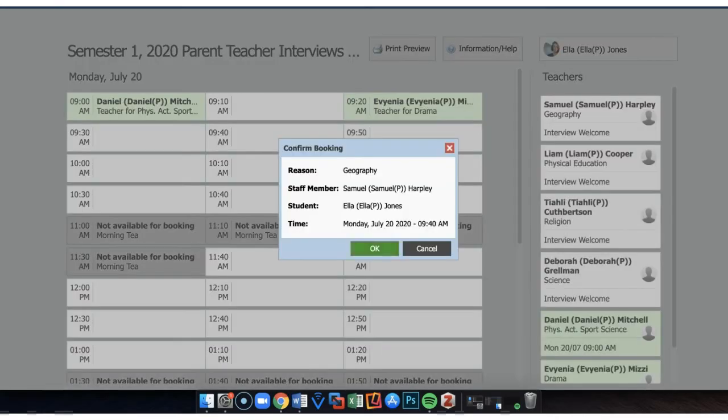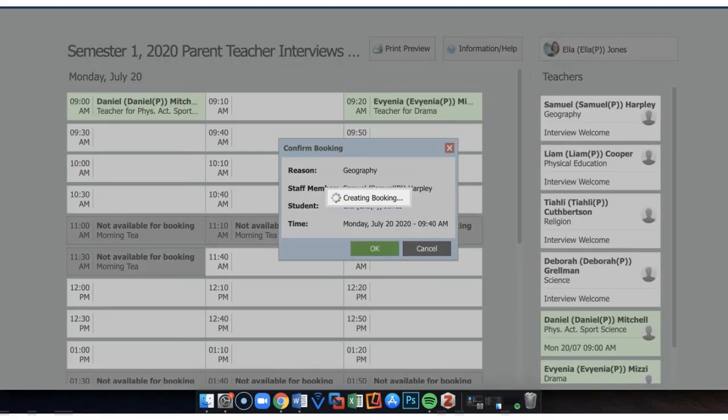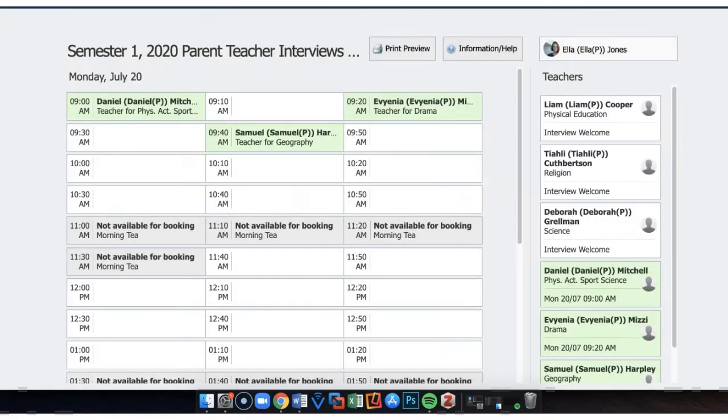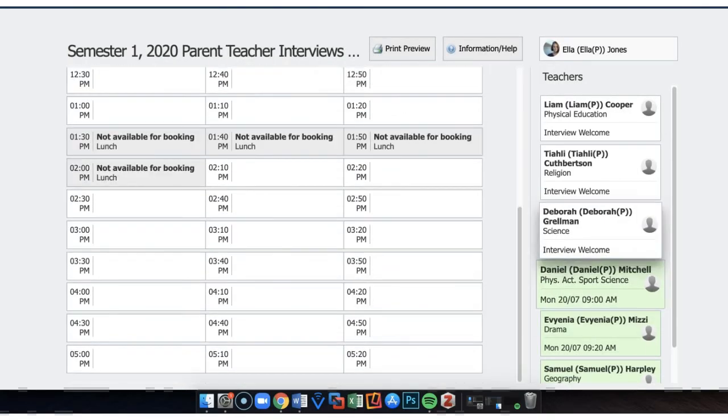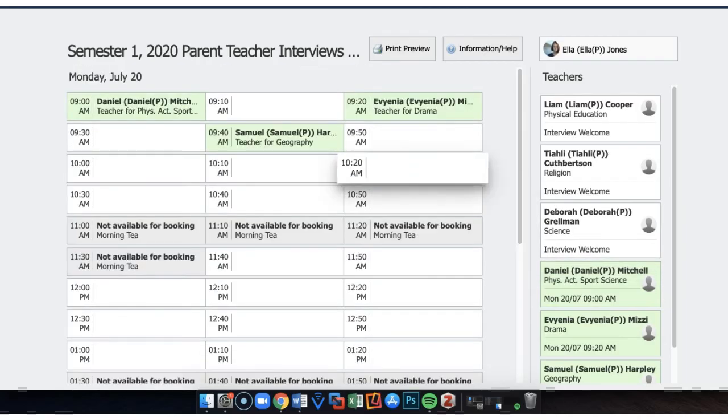Again, clicking on the teacher's name, clicking on a space provided, and that enables the booking to occur.